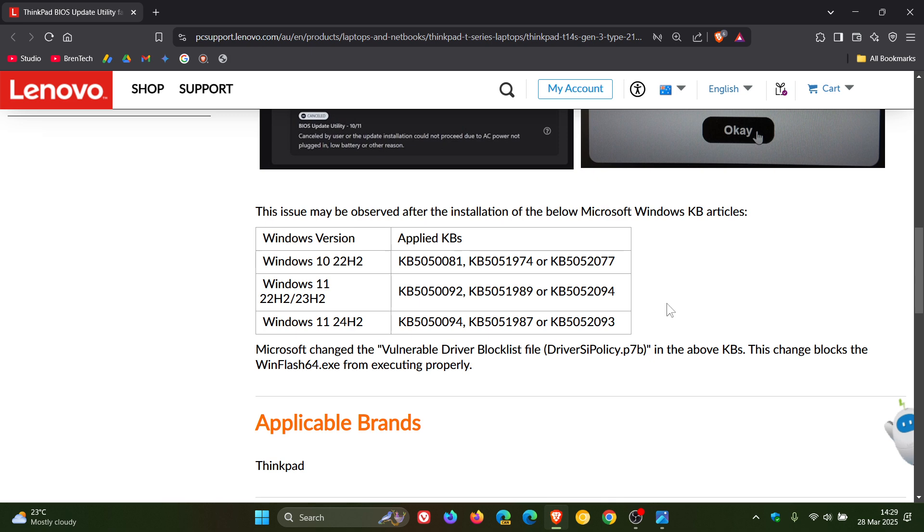But as you can see, it's blocking WinFlash64, which is required by the BIOS utility and by Lenovo. And as a result, BIOS updates are failing. So that's just a little bit more detail regarding what they are trying to say.